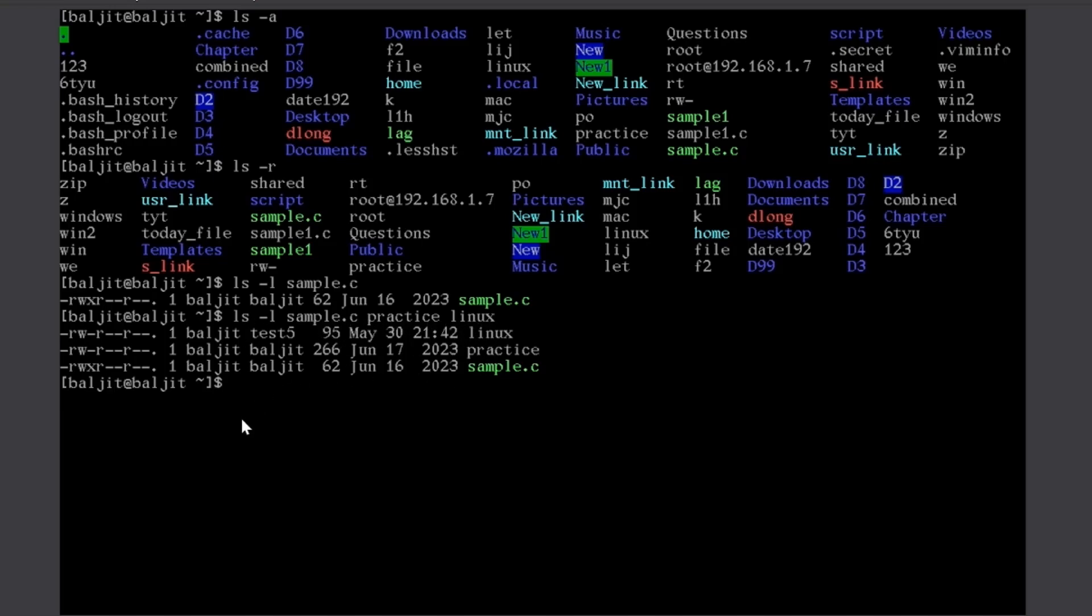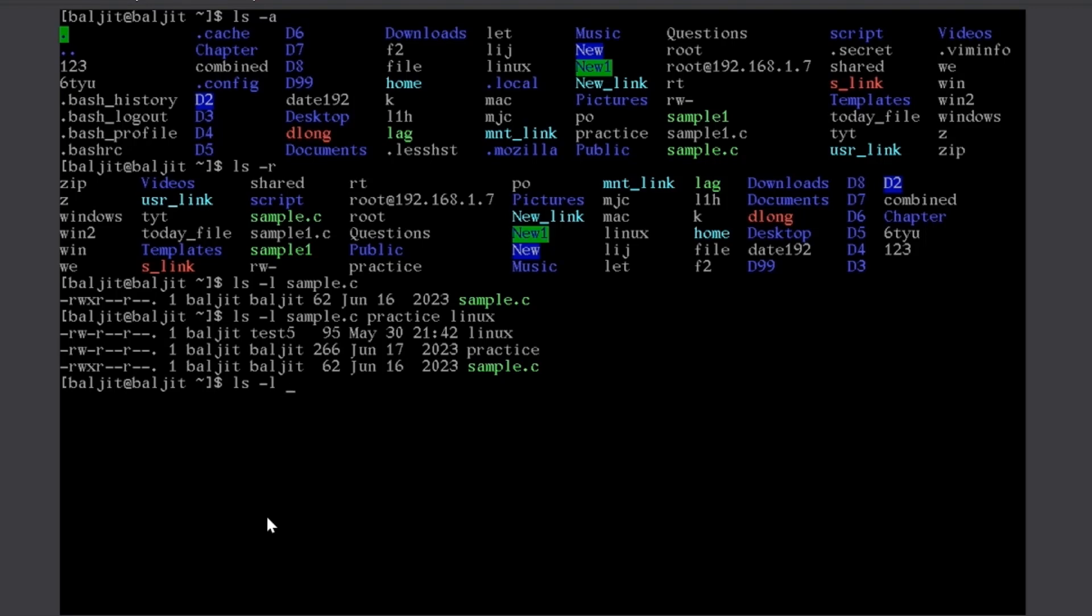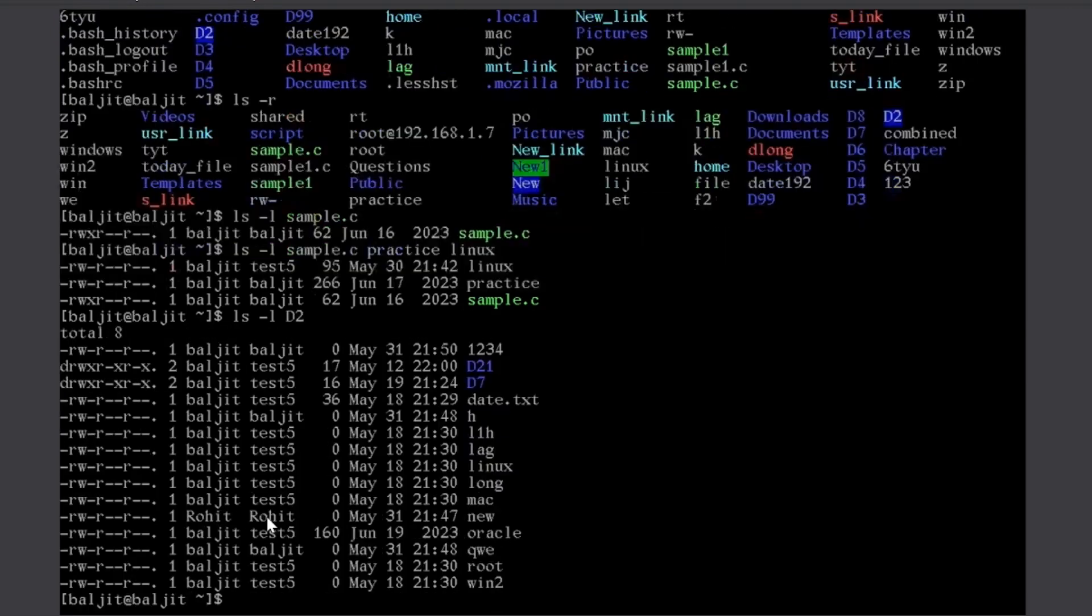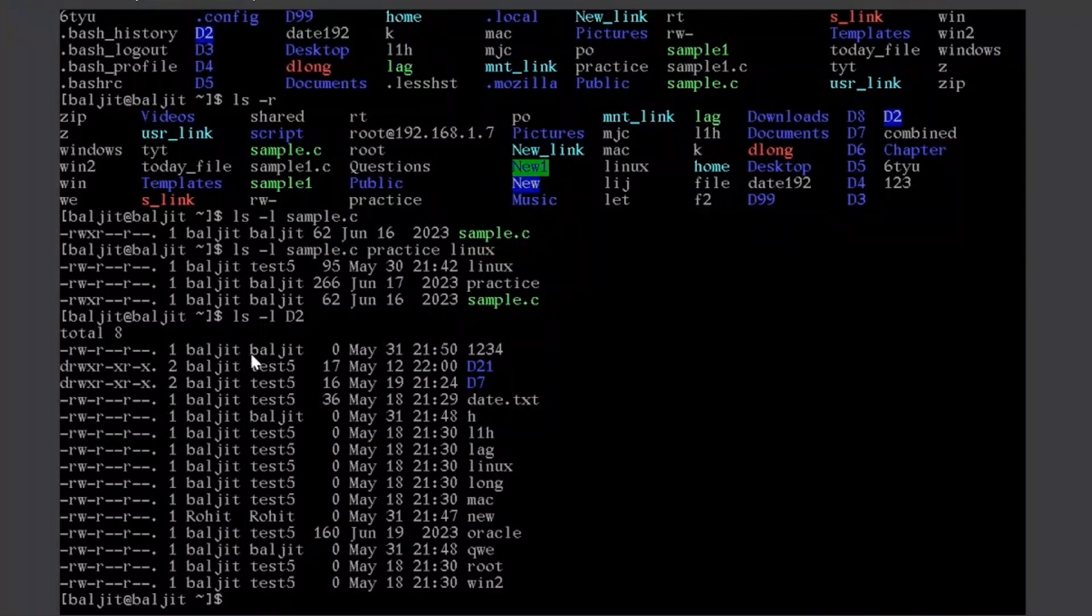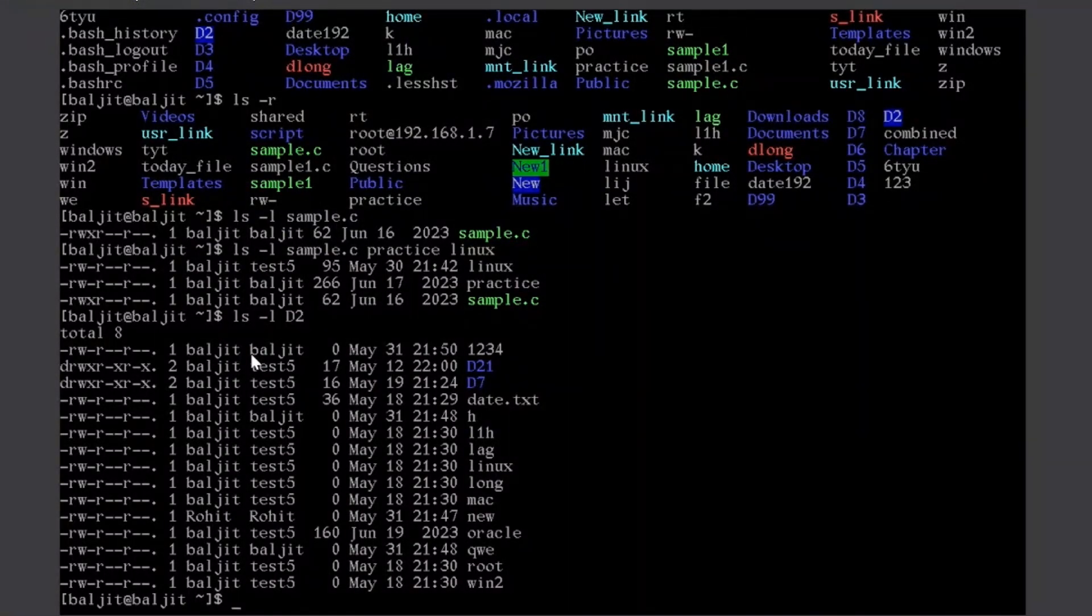Similarly, options can also be many. So, let's suppose I combine minus l and I want to combine an option d. d allows you to focus on the directory itself. I'll show the difference. If I write here ls minus l and I write the directory name, let us suppose d2. What it does is, it lists the content, long list, the contents of d2 directory.